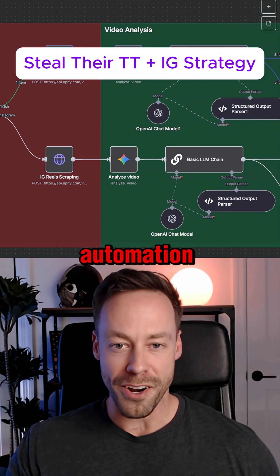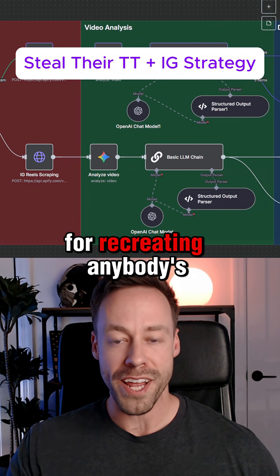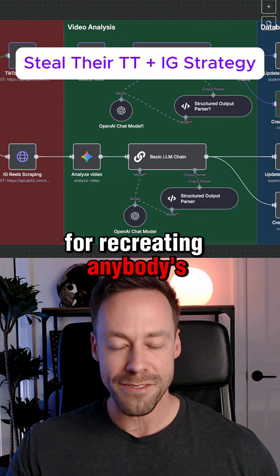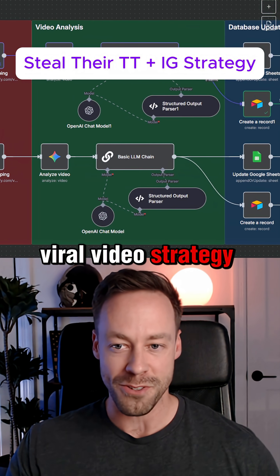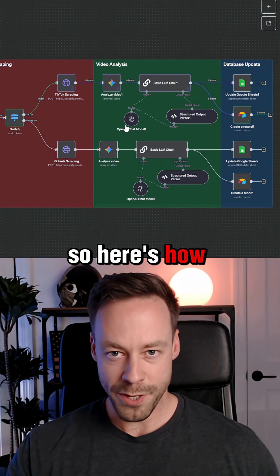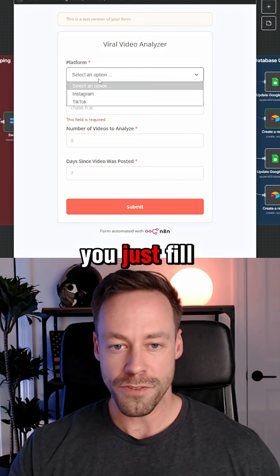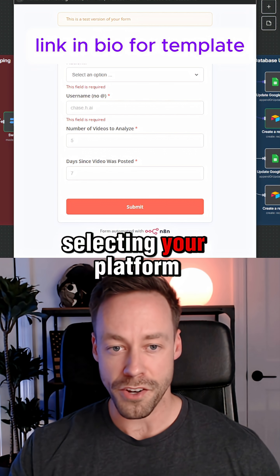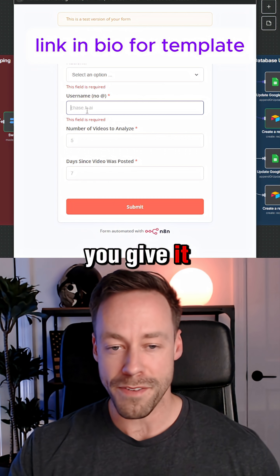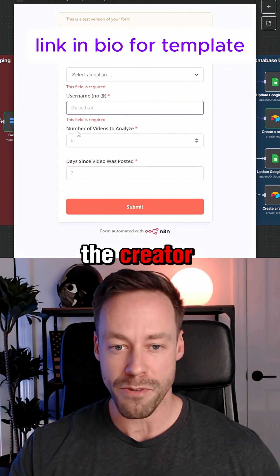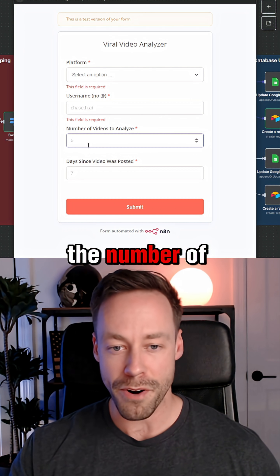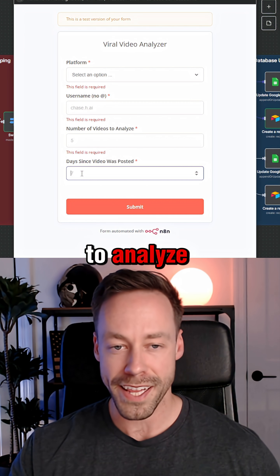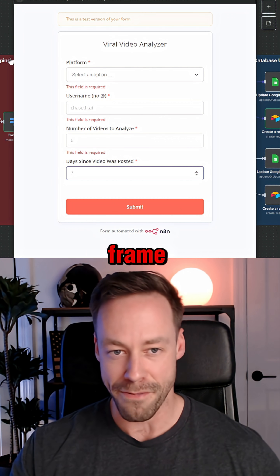This is the number one AI automation for recreating anybody's viral video strategy. Here's how this works: you just fill out a form selecting your platform, give it the username of the creator, the number of videos you want to analyze, and the time frame.